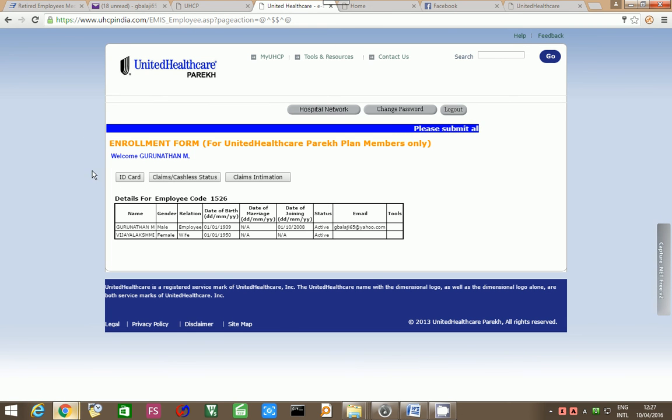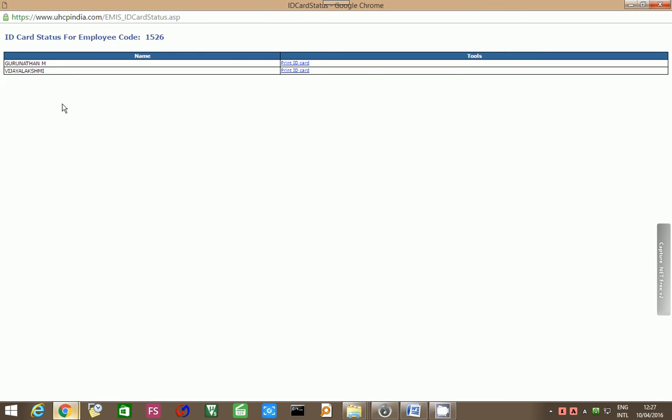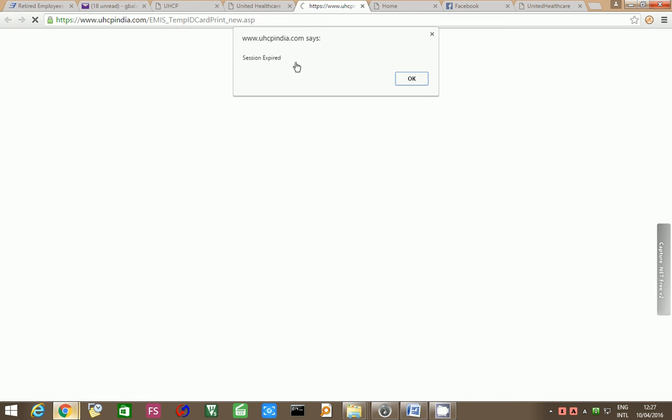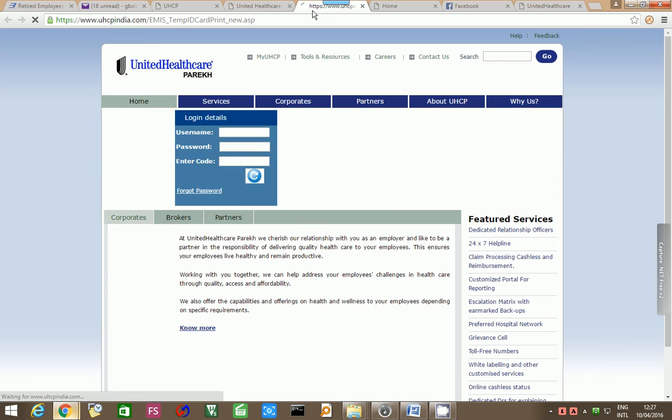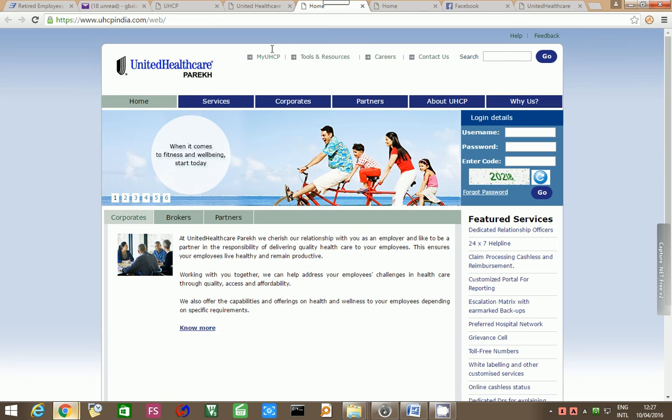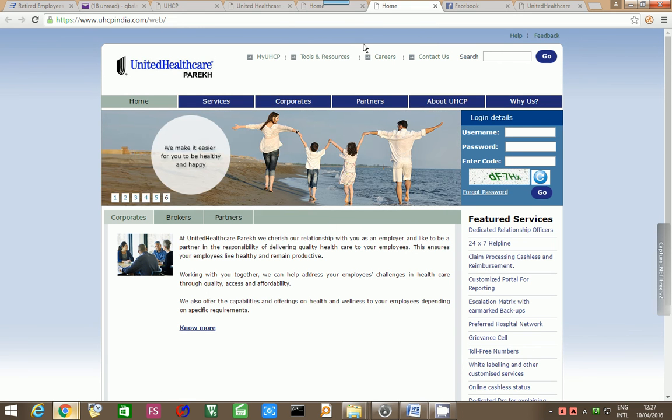I have logged in again. If you press identity card, you can print the identity card of your parent, otherwise you can go to the other sessions.